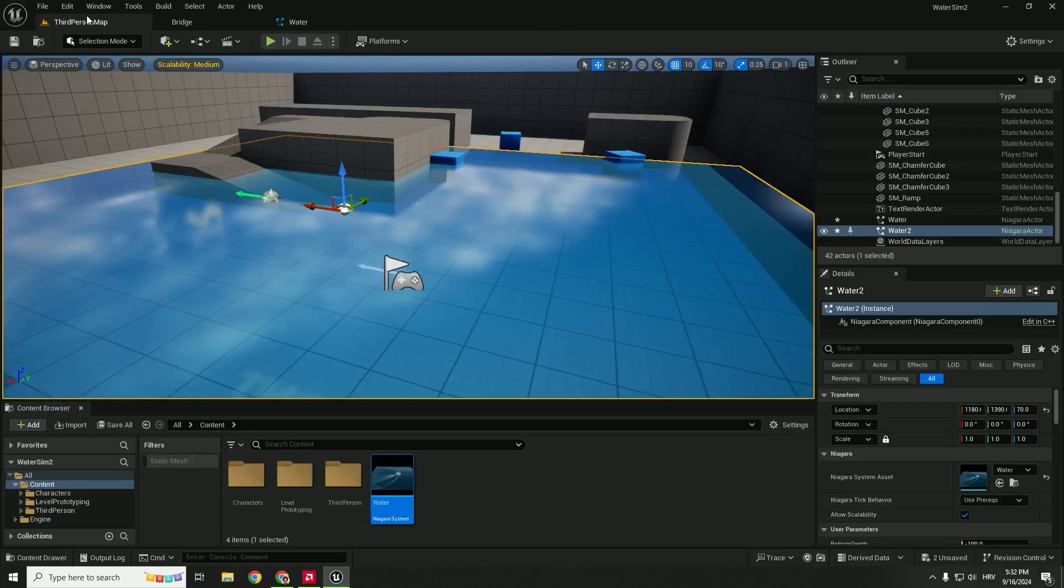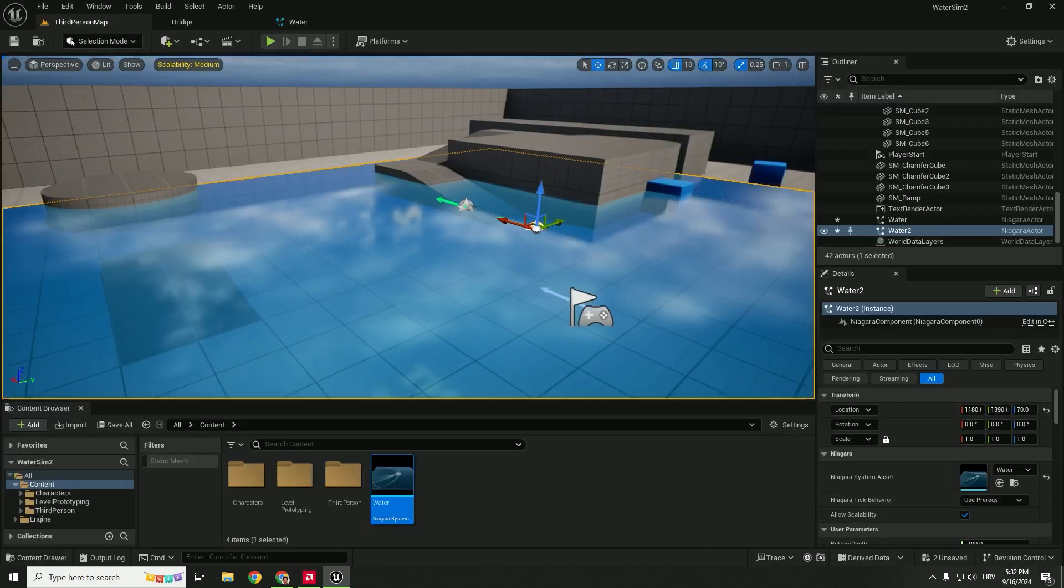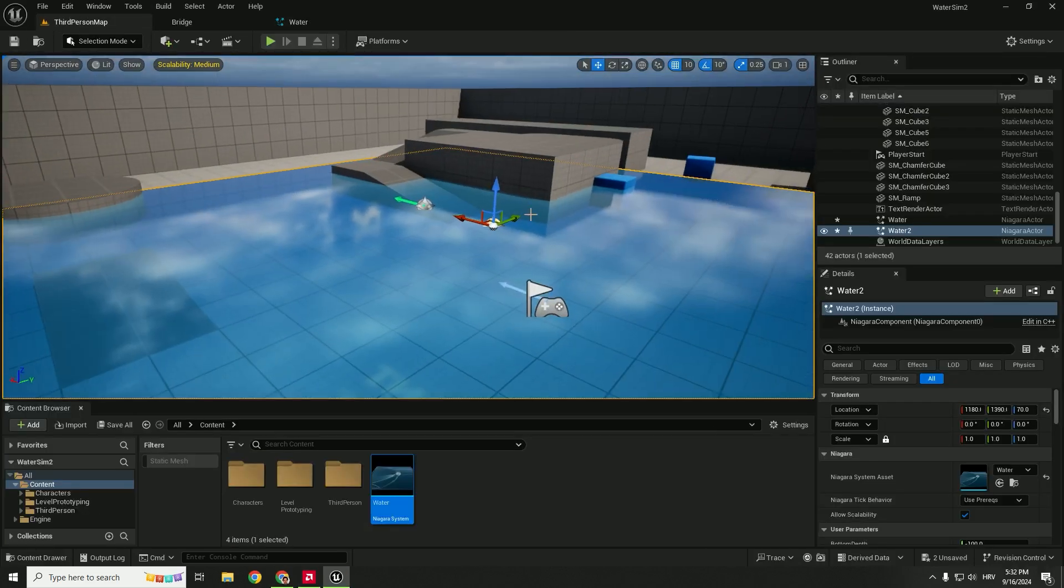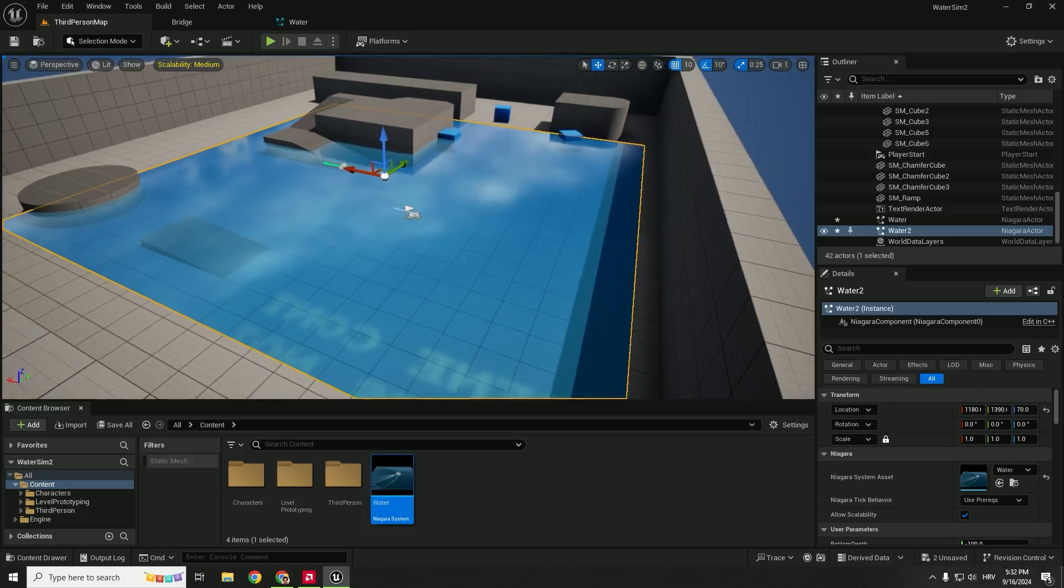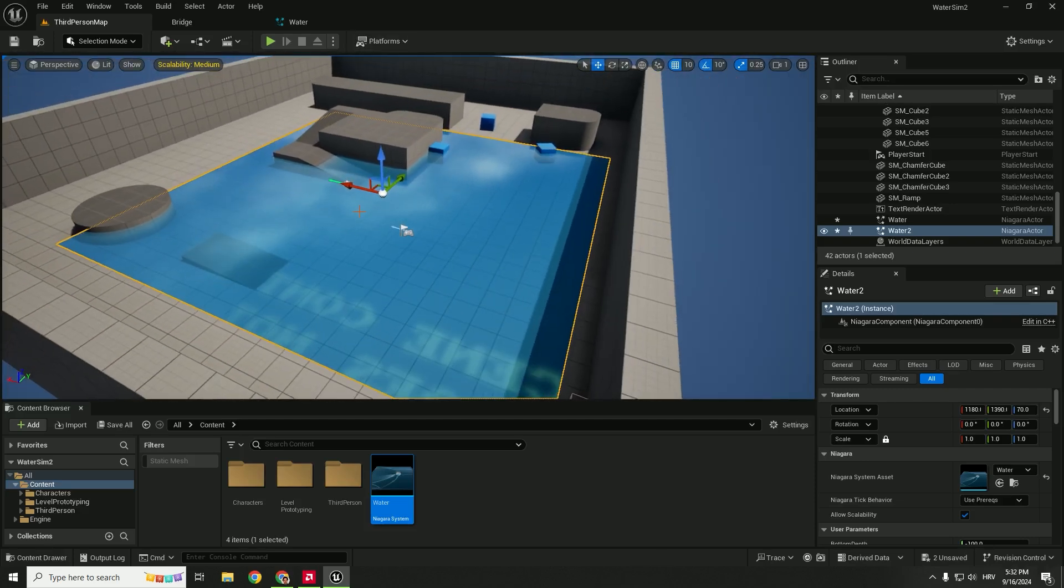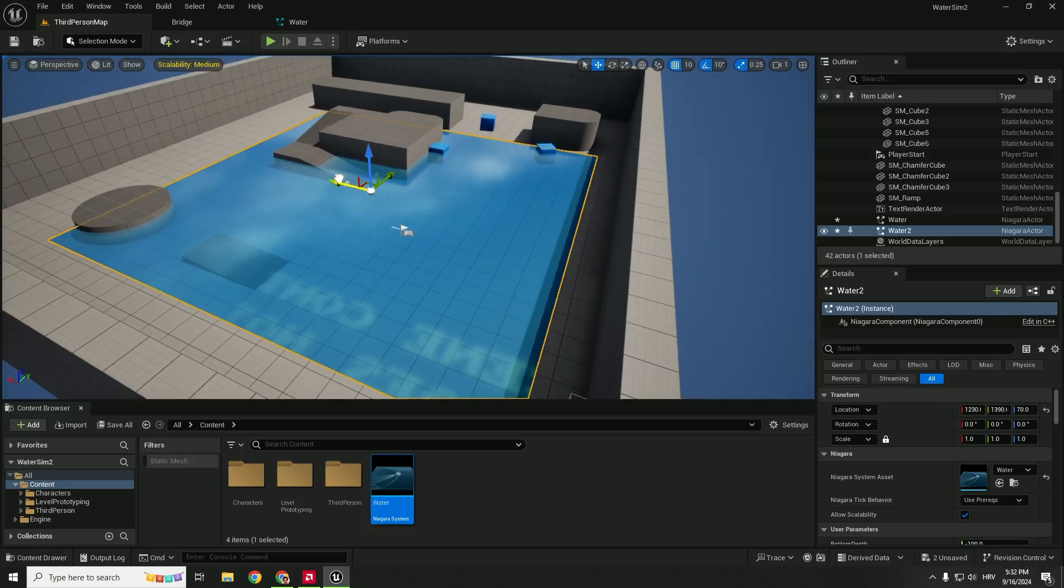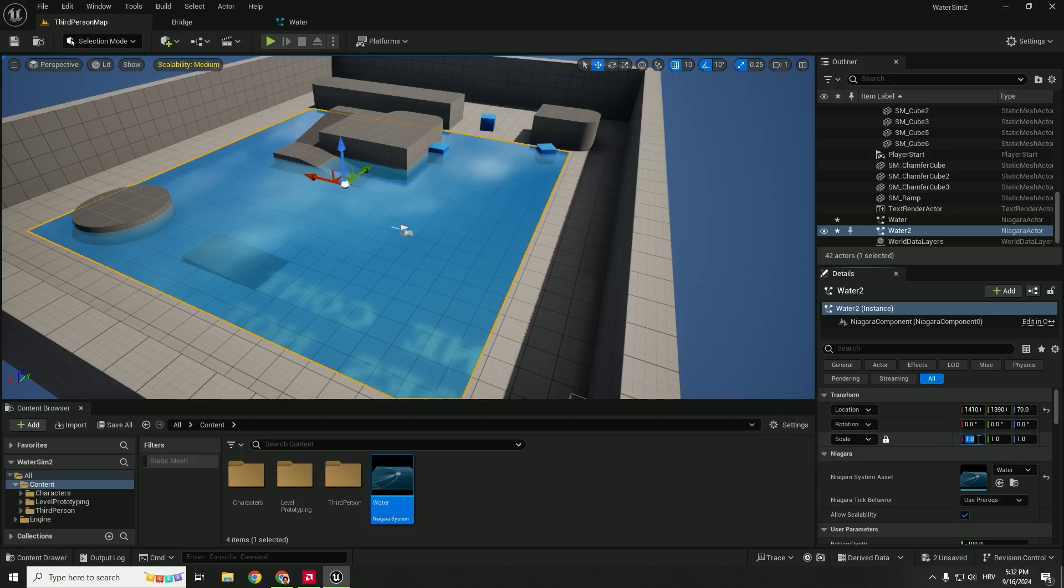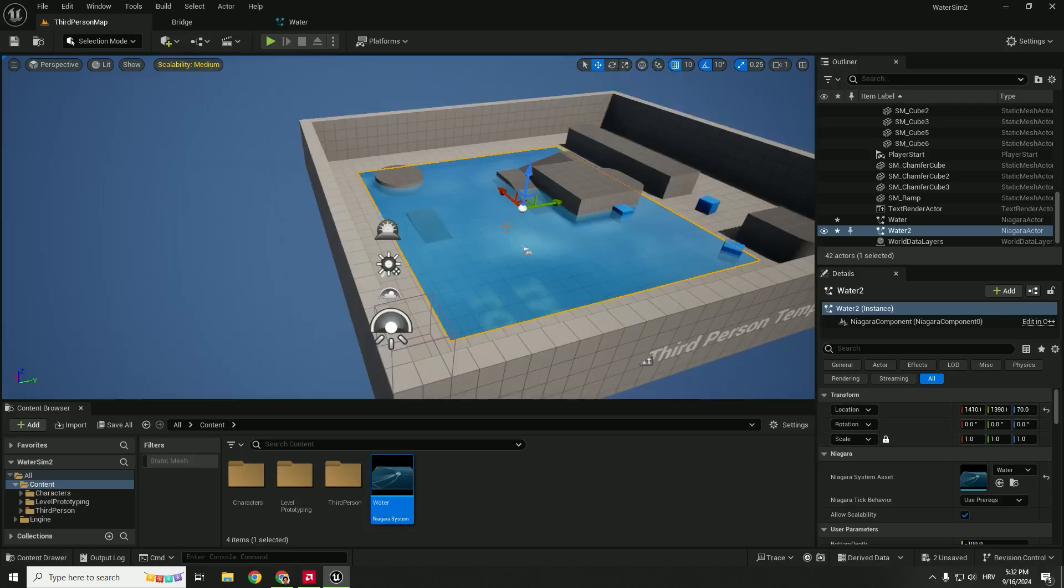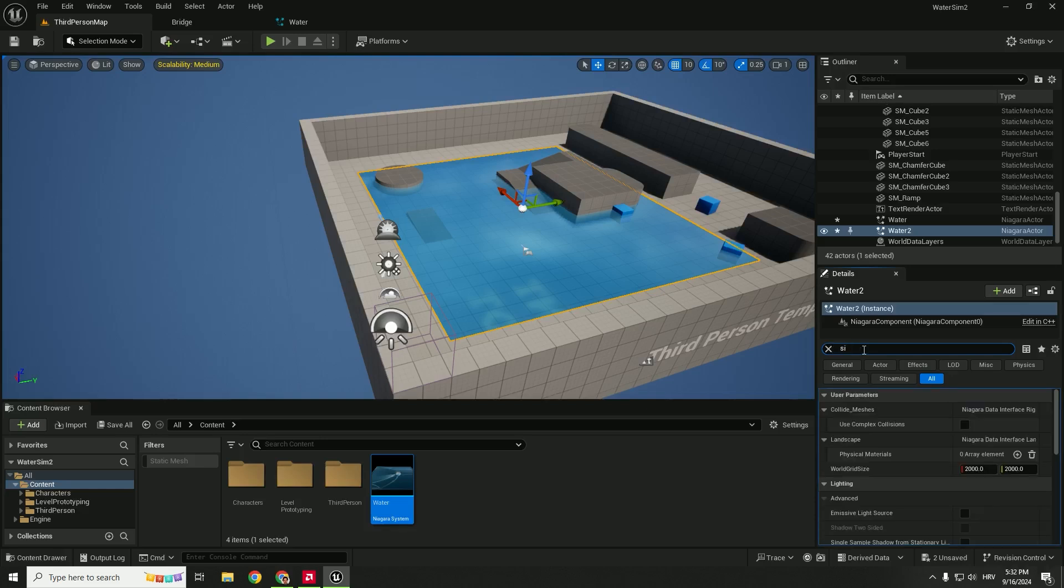If you go back to the third person you can see that we have now our system functional. We have one problem that I ran into: if you want to make this bigger, if you go over here under the scale and press this lock button and hit five by five by five, nothing changes.